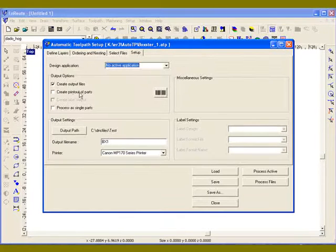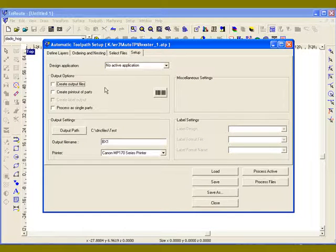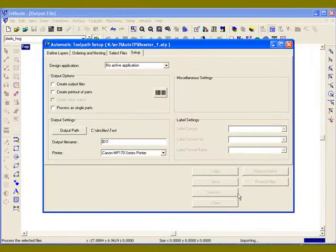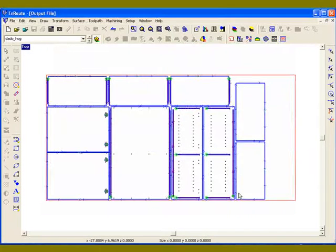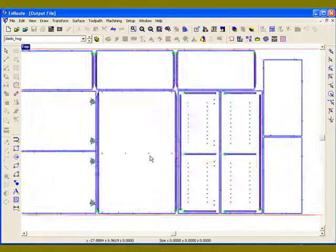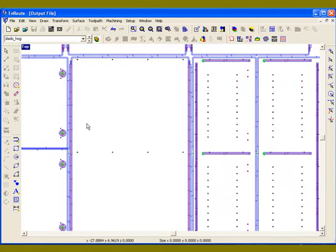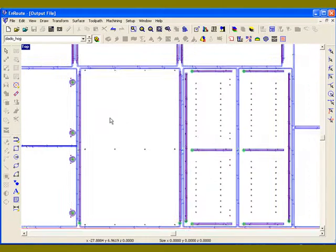One thing I'm going to do, I'm just going to turn off create output files just for the moment. I'm going to click process files. Now the parts have been nested and are ready to output. If I'd have left the output file thing on, I would have created the output files.